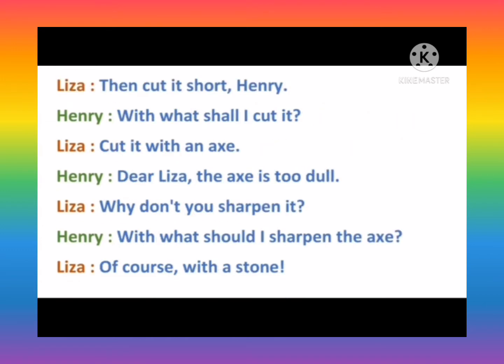Henry: Then with what shall I cut it? Lisa: Then cut it with an axe.